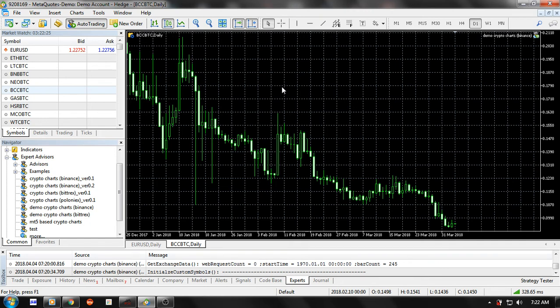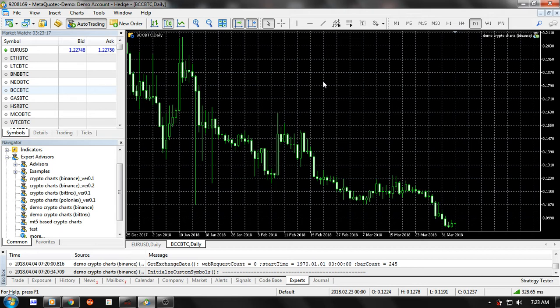The beauty of using MT5 to chart cryptocurrencies from different exchanges is that there are tons of free indicators and tools available on MT5 that you can reuse, saving you a lot of time developing and testing your strategies. MT5 is also able to communicate with other software written in different languages — for example, Python programs, which is a very good language for machine learning.